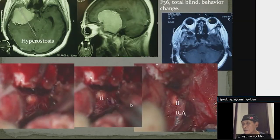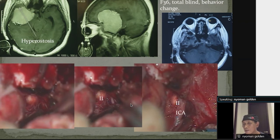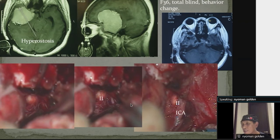This is the lateral group in our modification, which may be equivalent to the middle group in the Cushing classification. This tumor also has hyperostosis, and the lateral group also has the possibility to encase the proximal major cerebral vessels as well as minimal compression to the optic nerve.